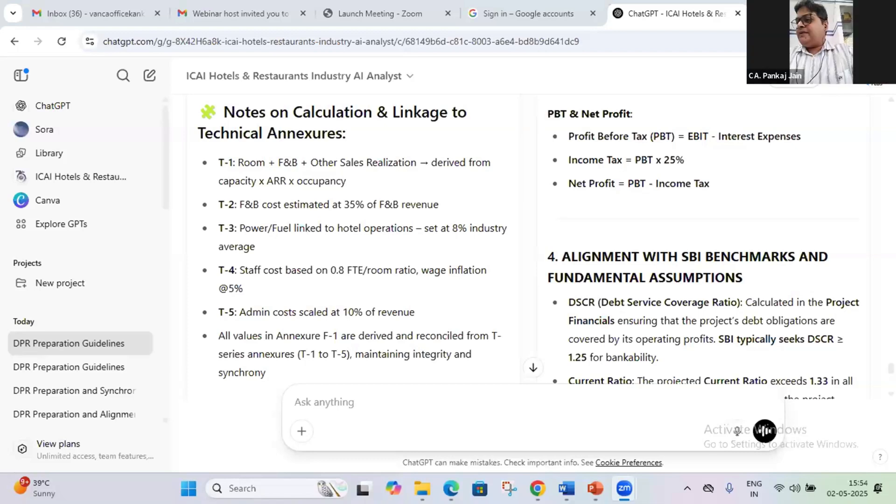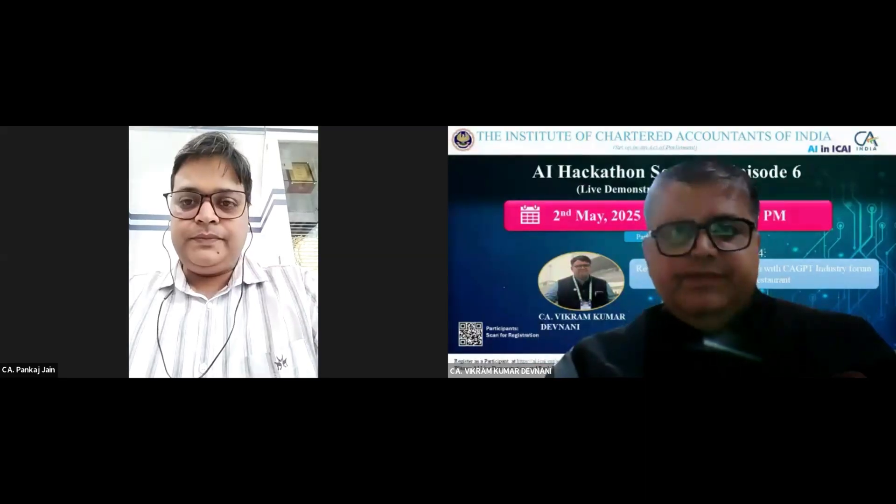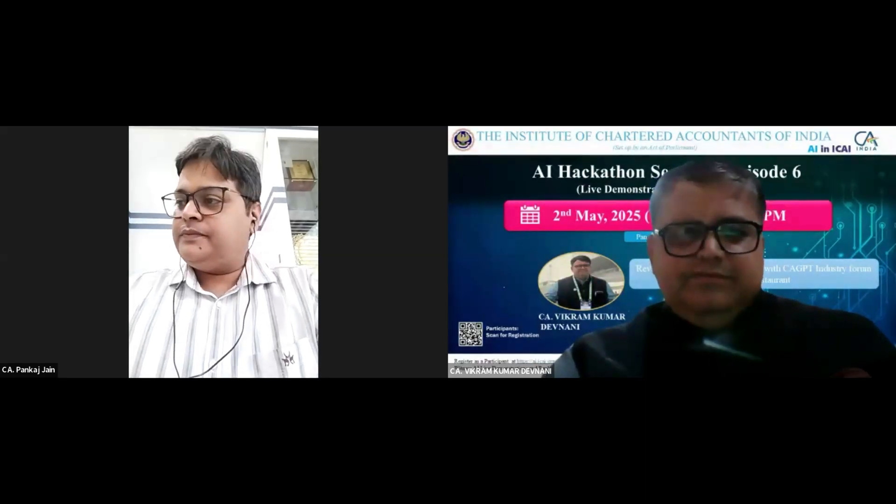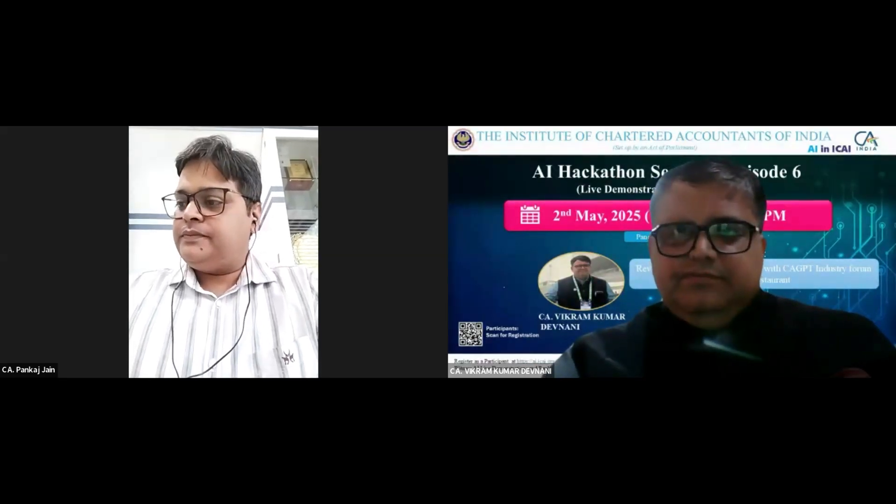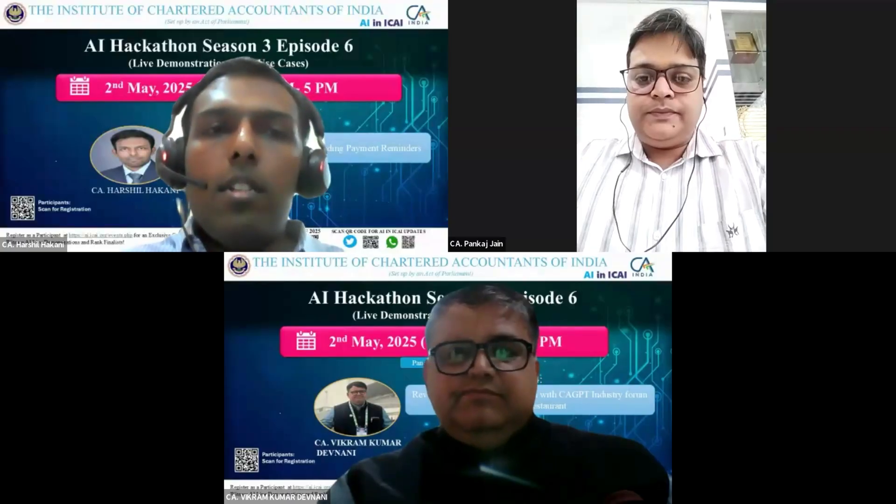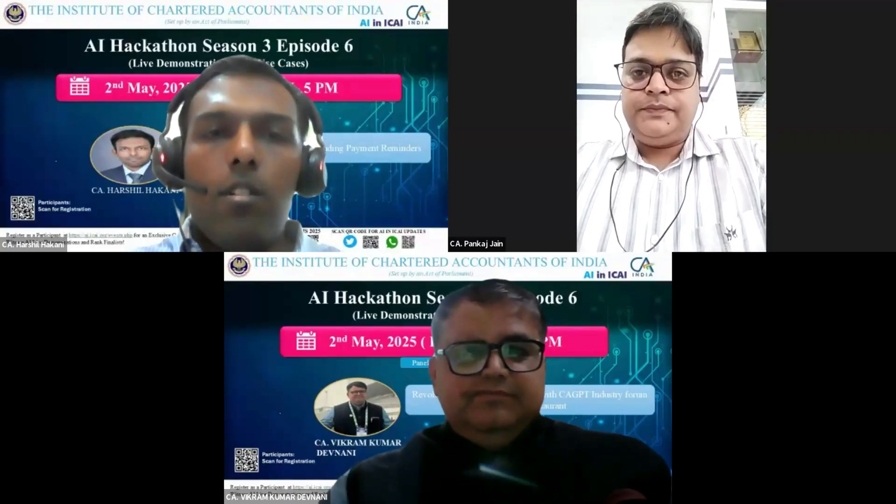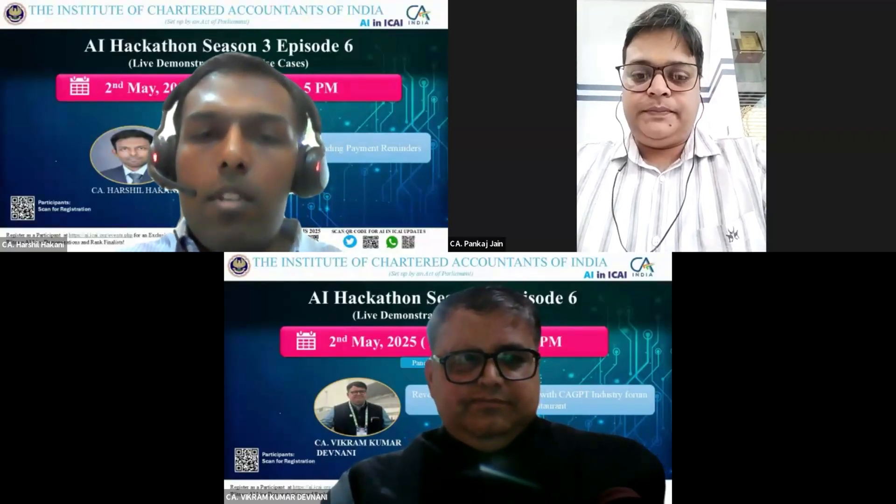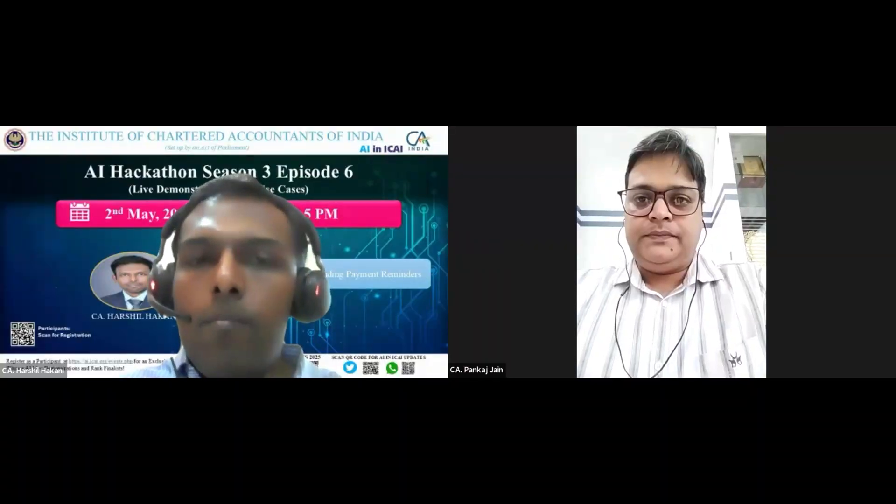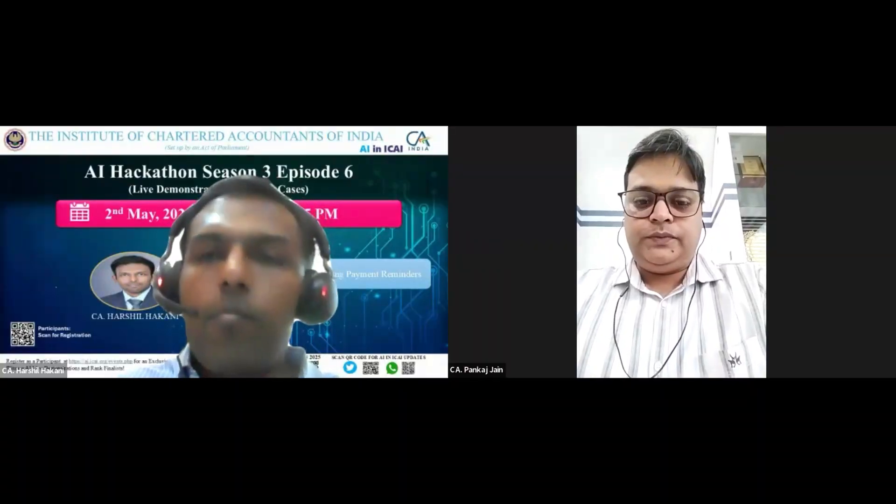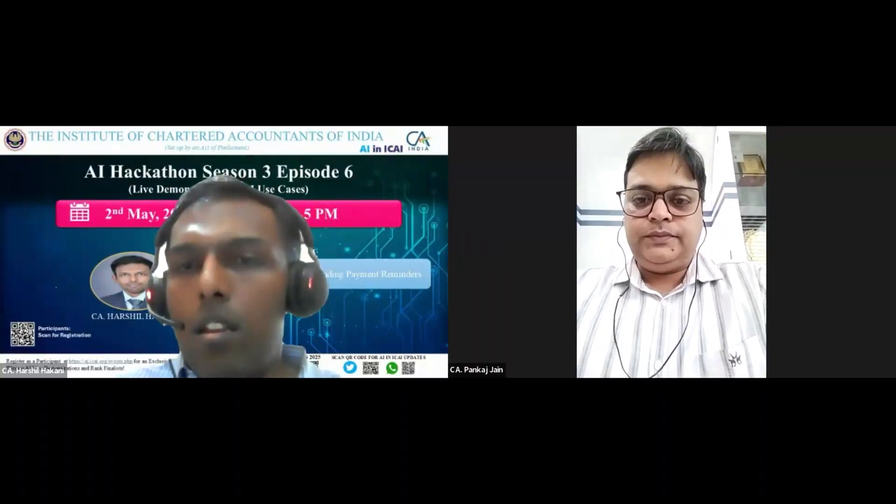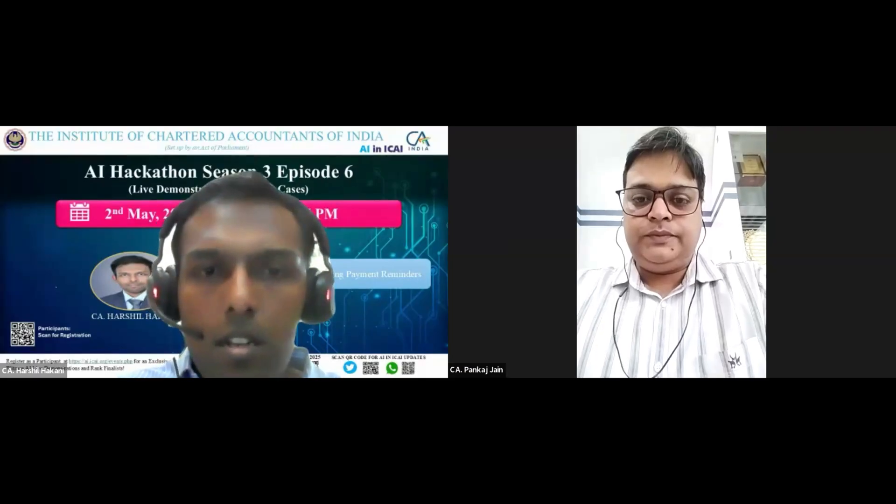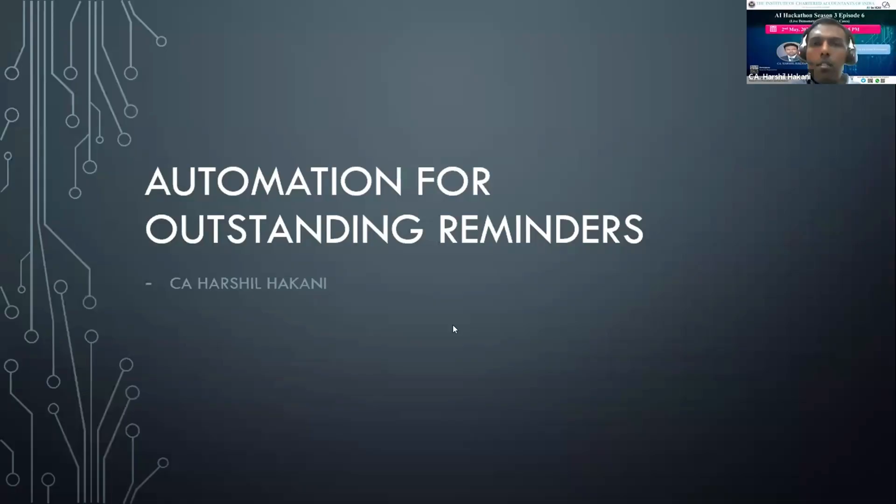Okay, CA Harshil Hakani. Yes sir, my voice is visible. I'm sharing my presentation. Okay, my screen is visible? Yeah, now it's visible.